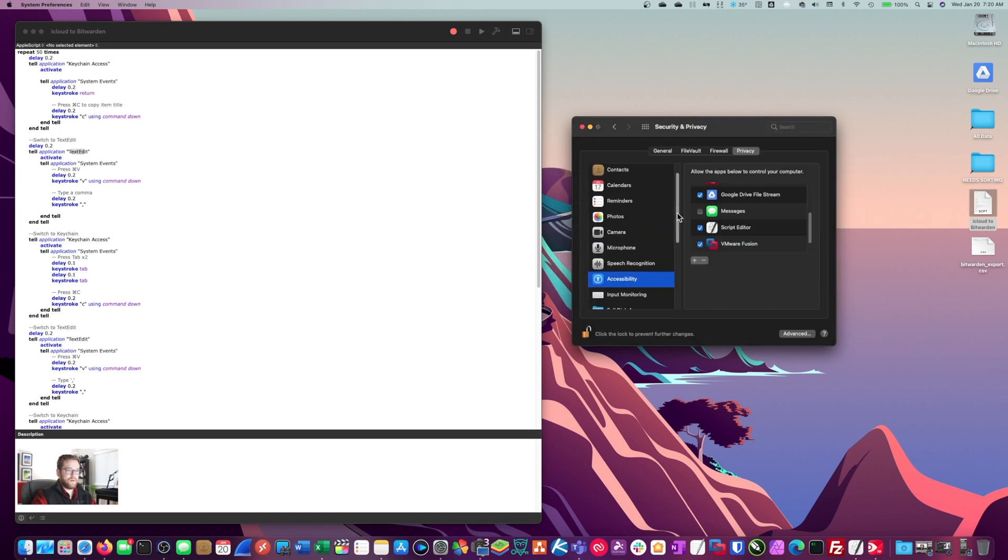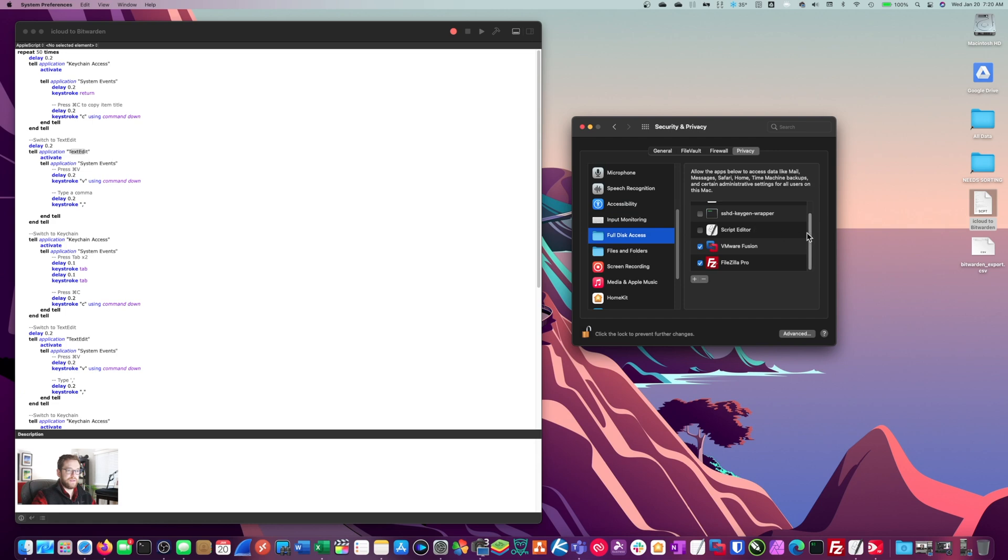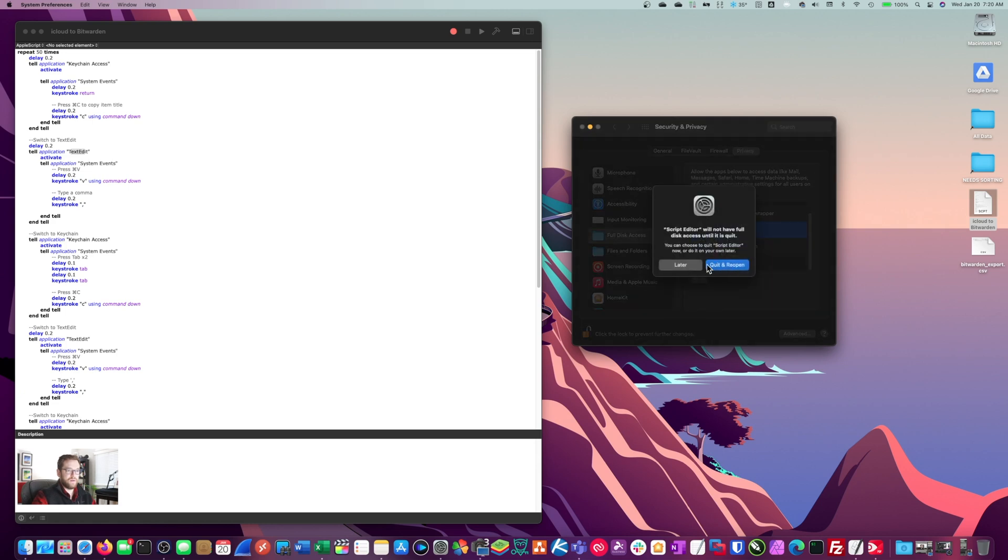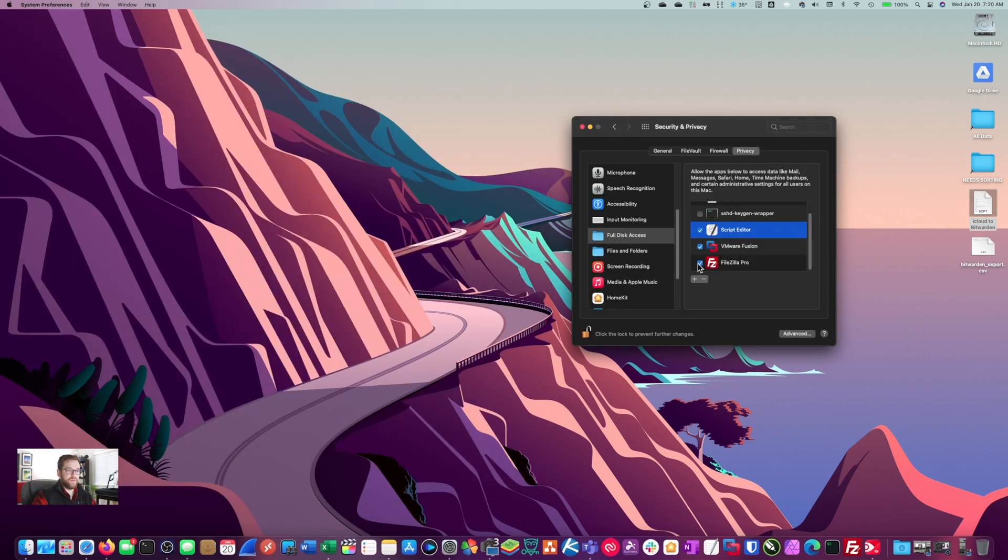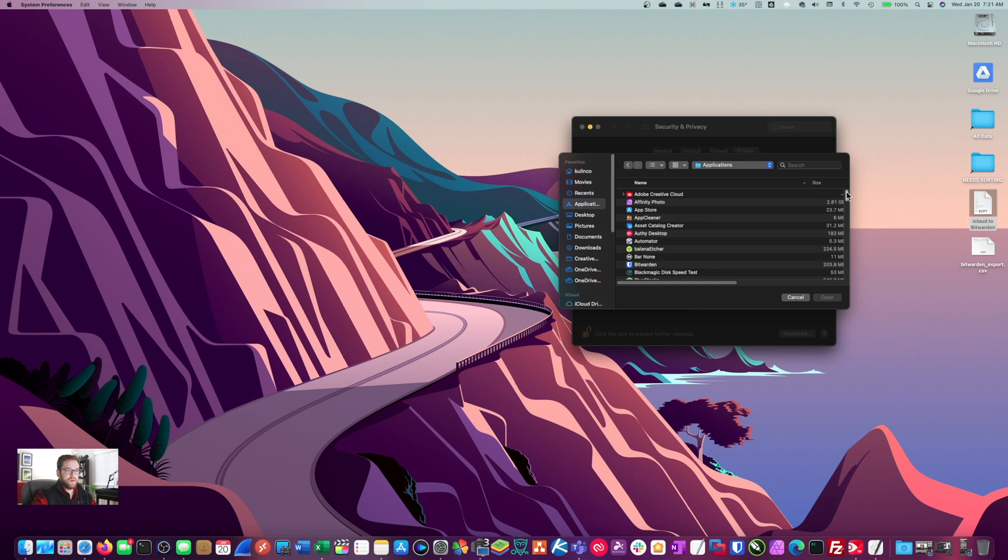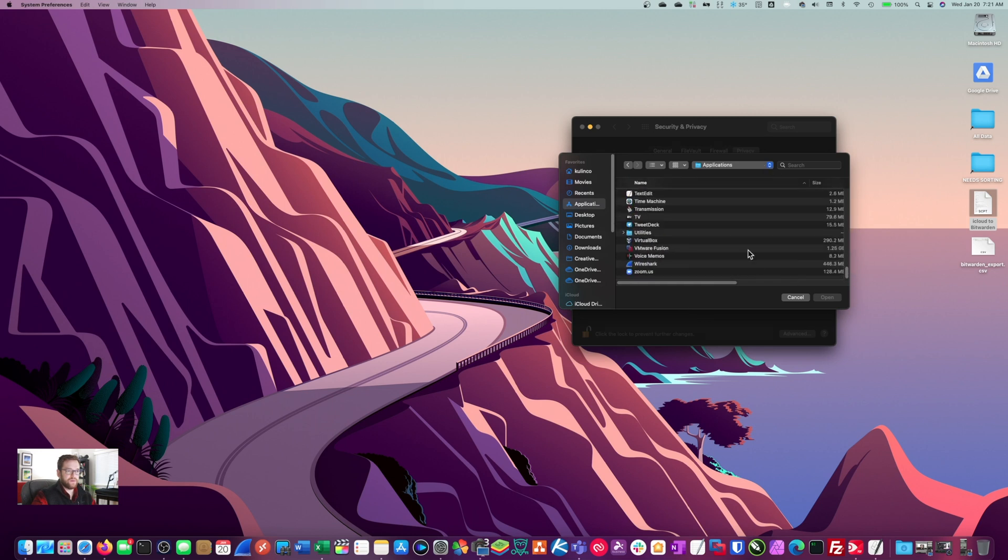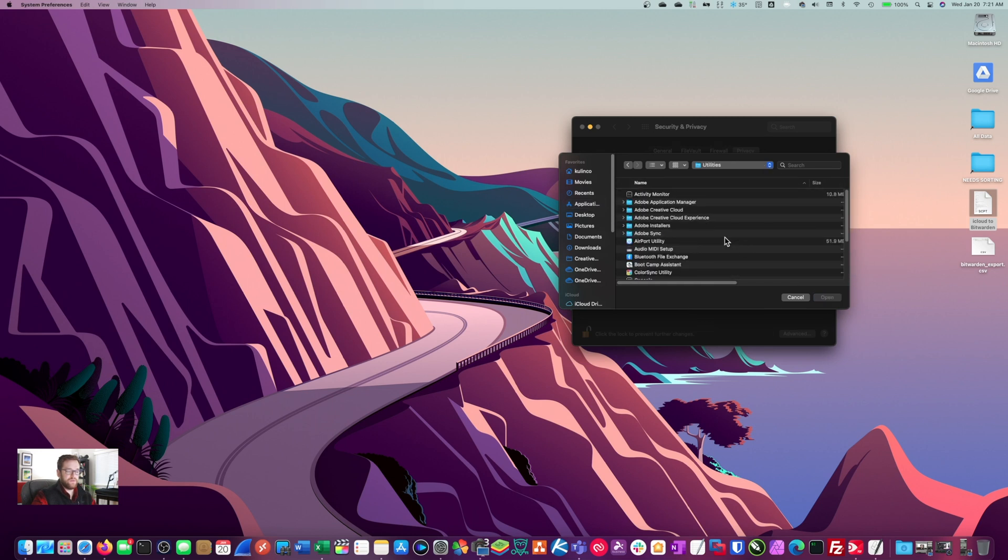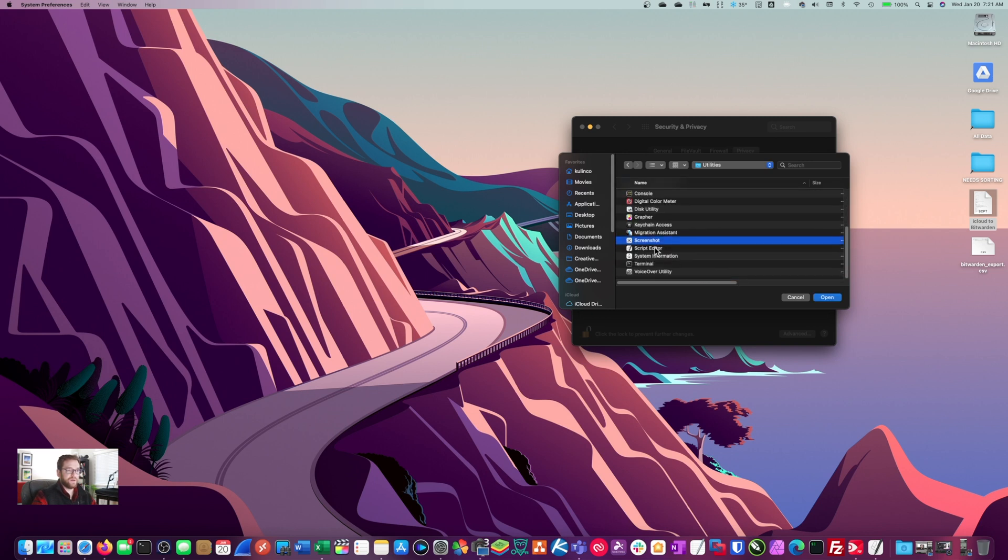And then we'll add it in one more place here. We're going to give it full disk access. So go ahead and check that off to quit and reopen. If it's not already on that list, just hit the plus there. Go into your applications folder. Mine is on the side here. And then scroll down to utilities and you'll find it in there under S for script editor.